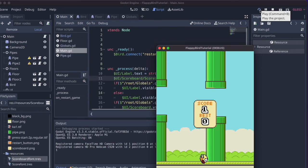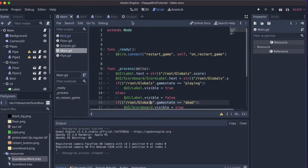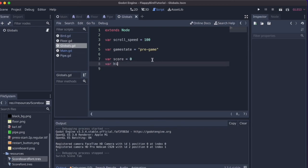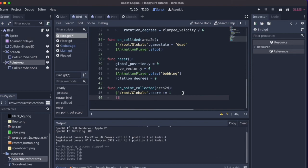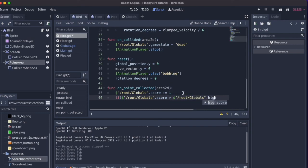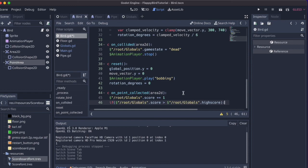Now we need to fix the high score. I go to Globals and create a high_score variable set to zero. Then in the bird script, after incrementing the score, I'll check: if Globals.score > Globals.high_score, then set Globals.high_score = Globals.score.